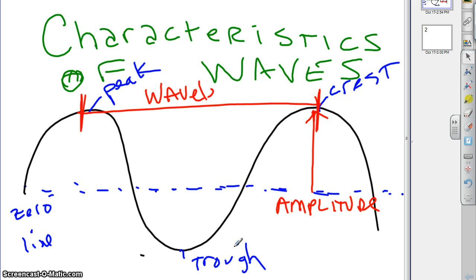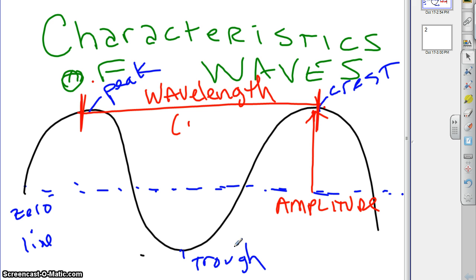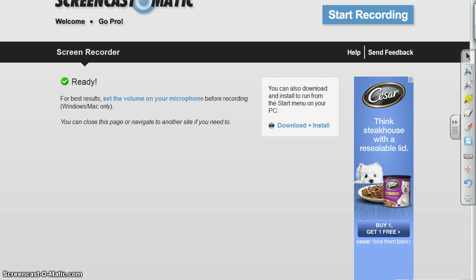The distance that a wave travels as it goes through one cycle — that distance is the wavelength. It's measured in meters. This is a little bit more interesting if we watch it dynamically — in other words, if we watch it move around.